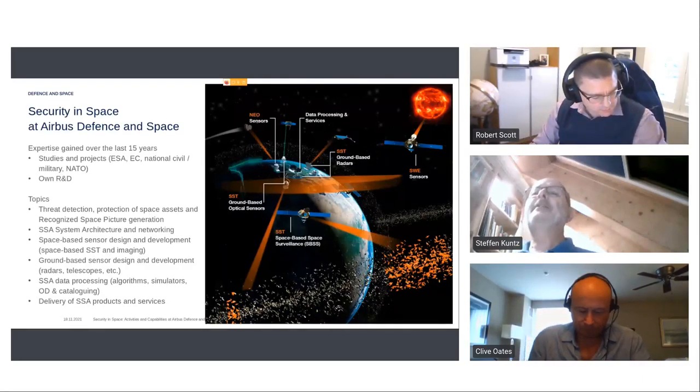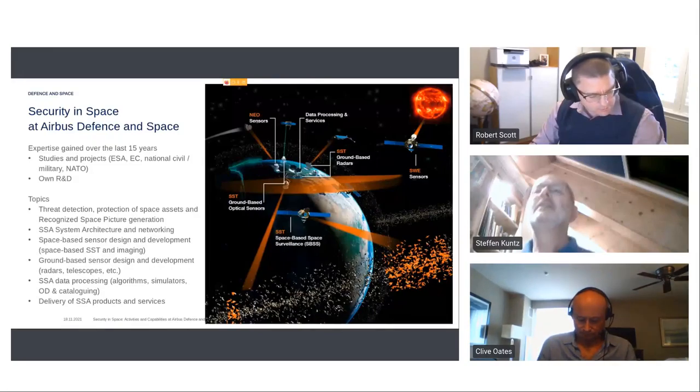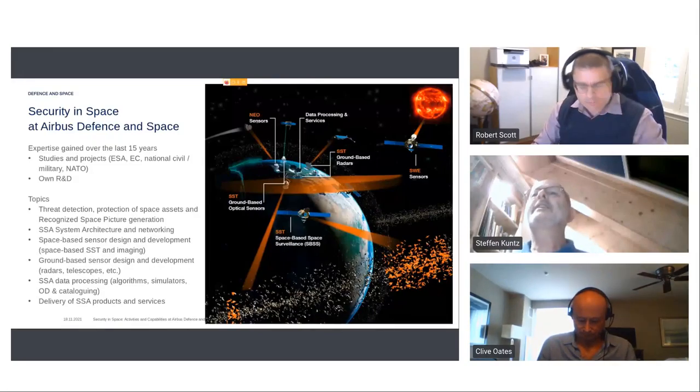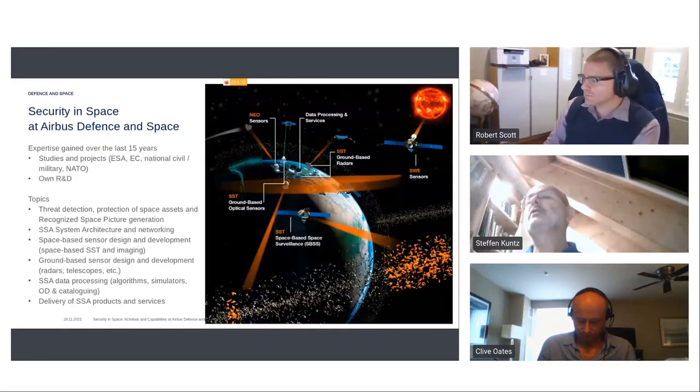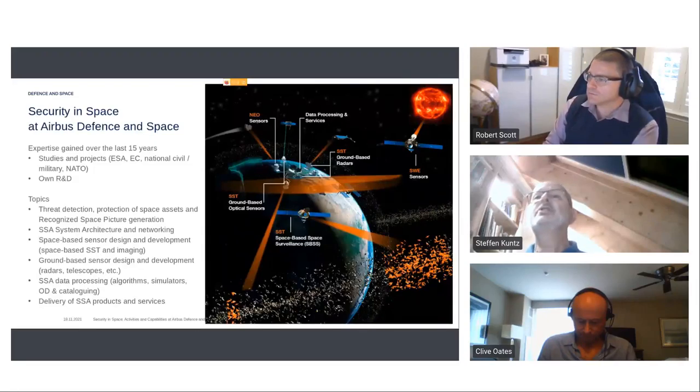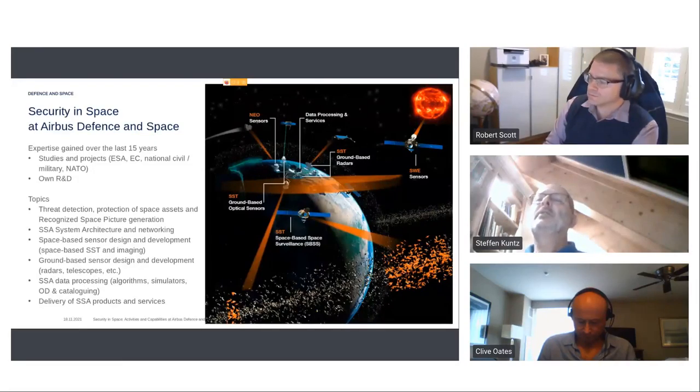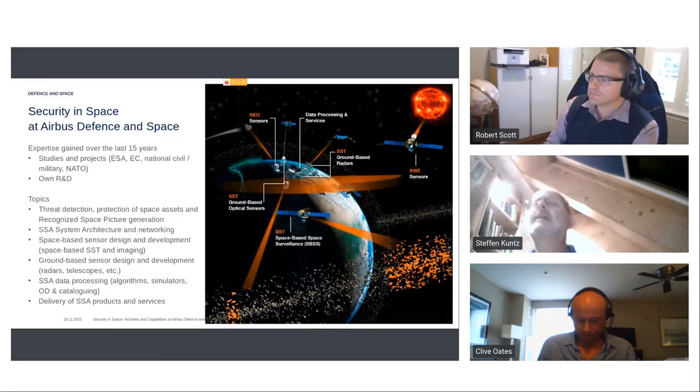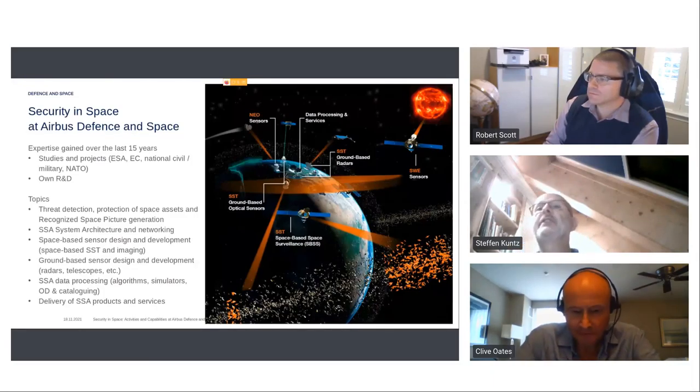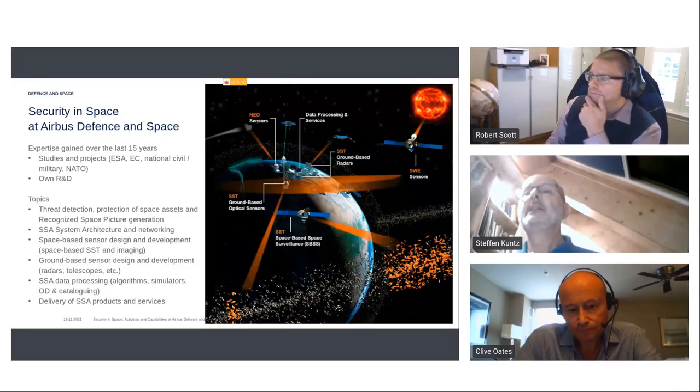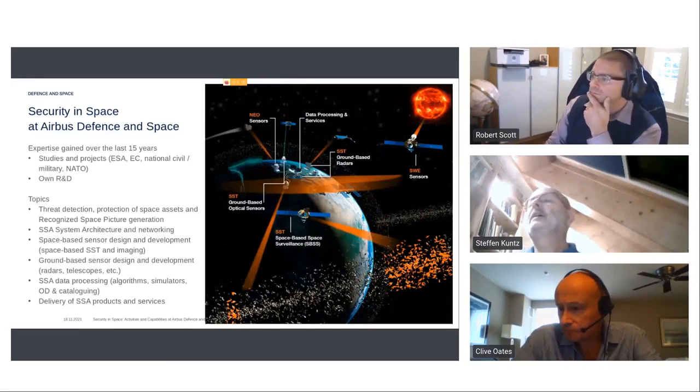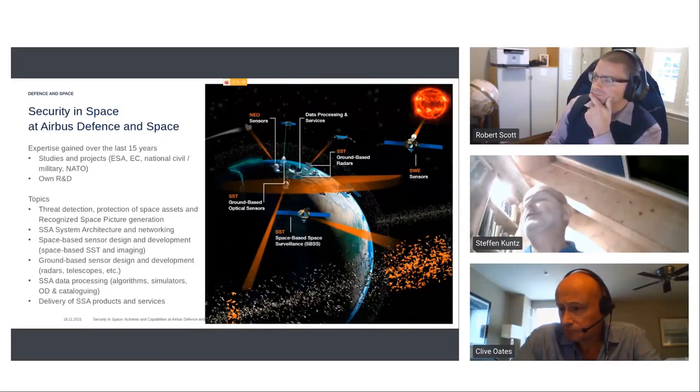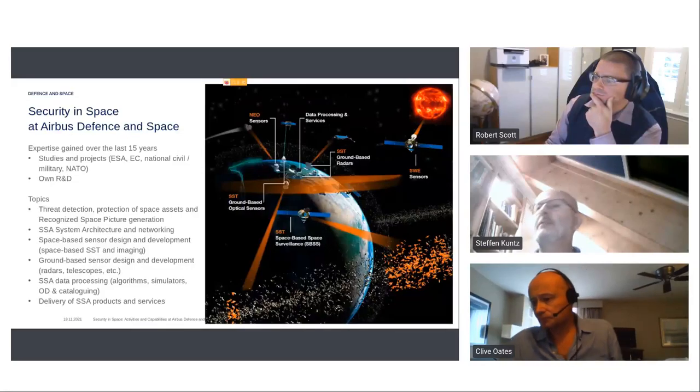Our topics, quite broad, starting from threat detection, protection of space assets, the more and more important issue, system architecture, networking, space-based sensor design, ground-based sensor design, data processing, and also then delivery of space situational awareness products and services.